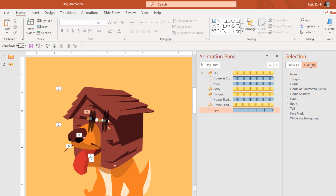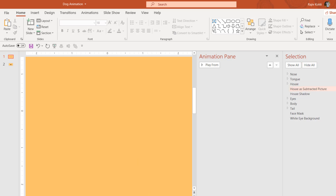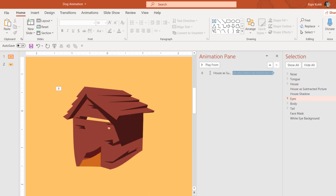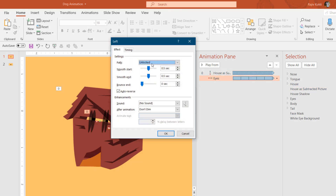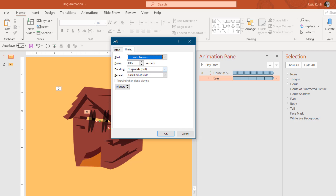For the eyes — this is the important part. If I hide the other objects and show only the subtracted house and the eyes, you can see those eyes are behind the subtracted house. On the eyes, I'm using the Left motion path. In the effect options, I'm using default smoothness with auto-reverse, a duration of one second with a delay of 0.05 seconds, repeating until end of slide.